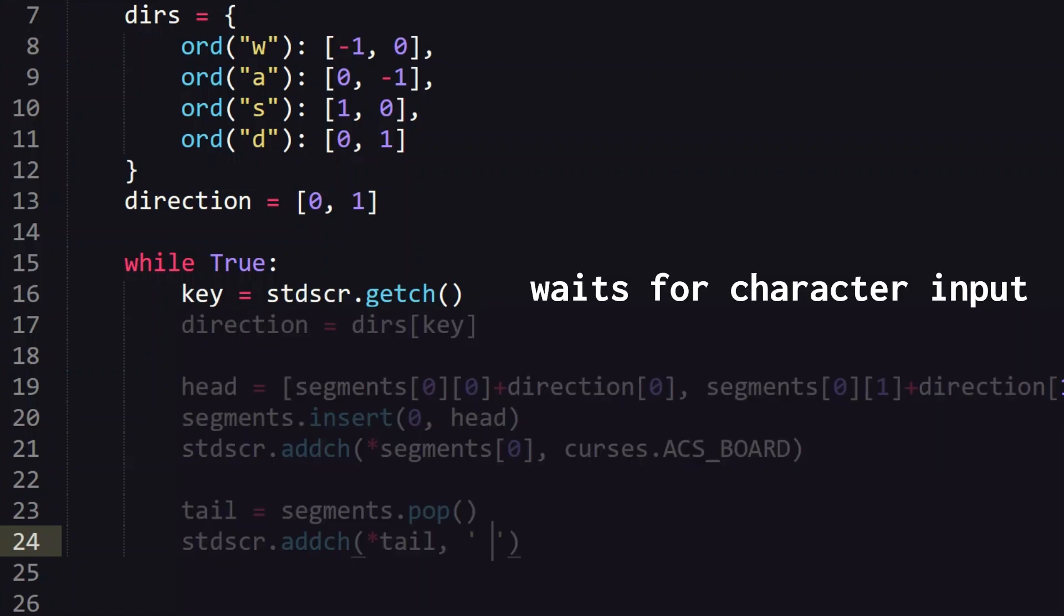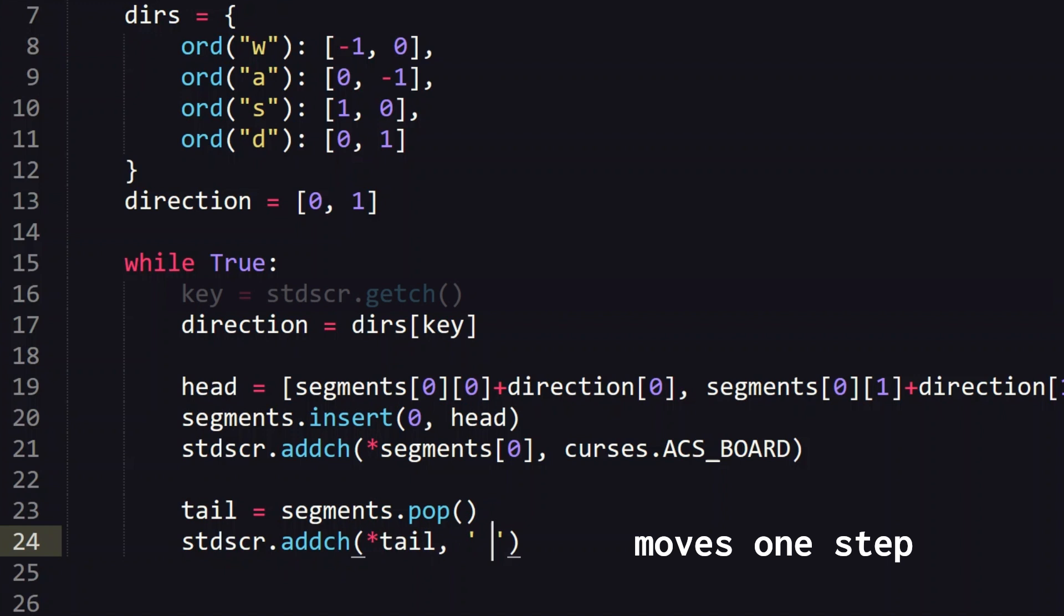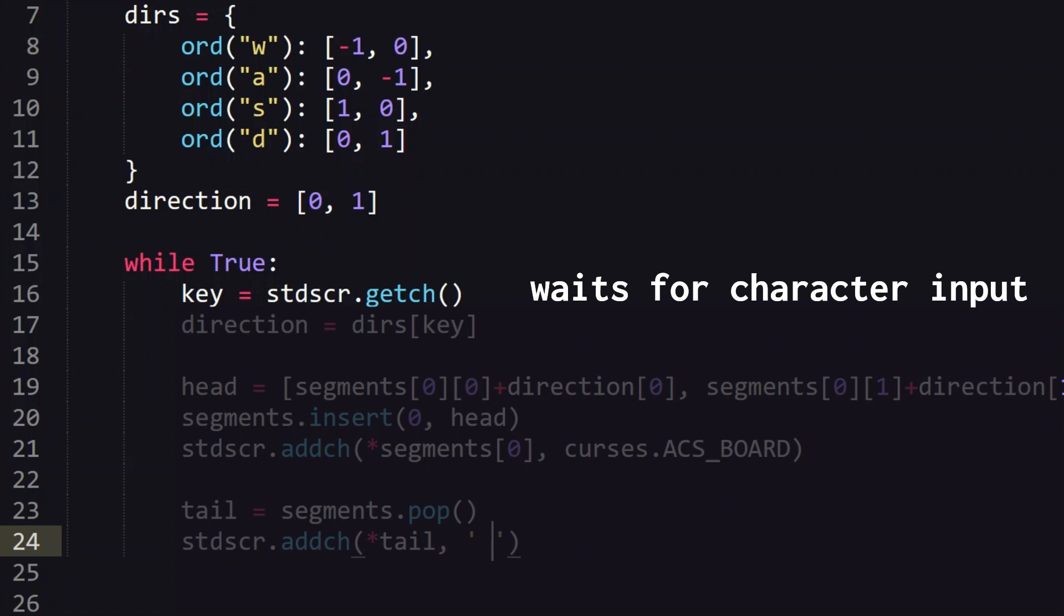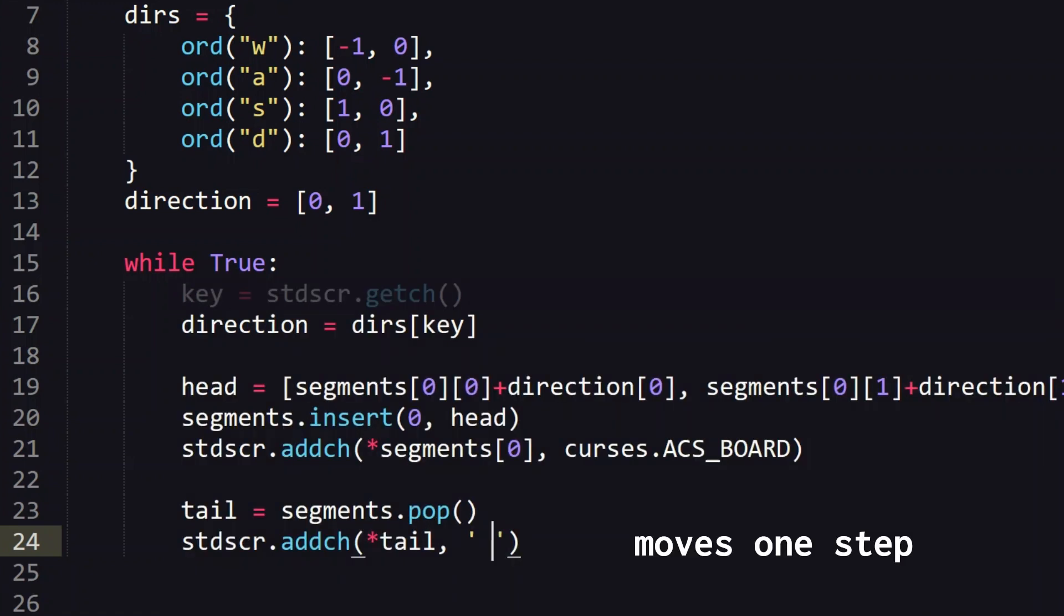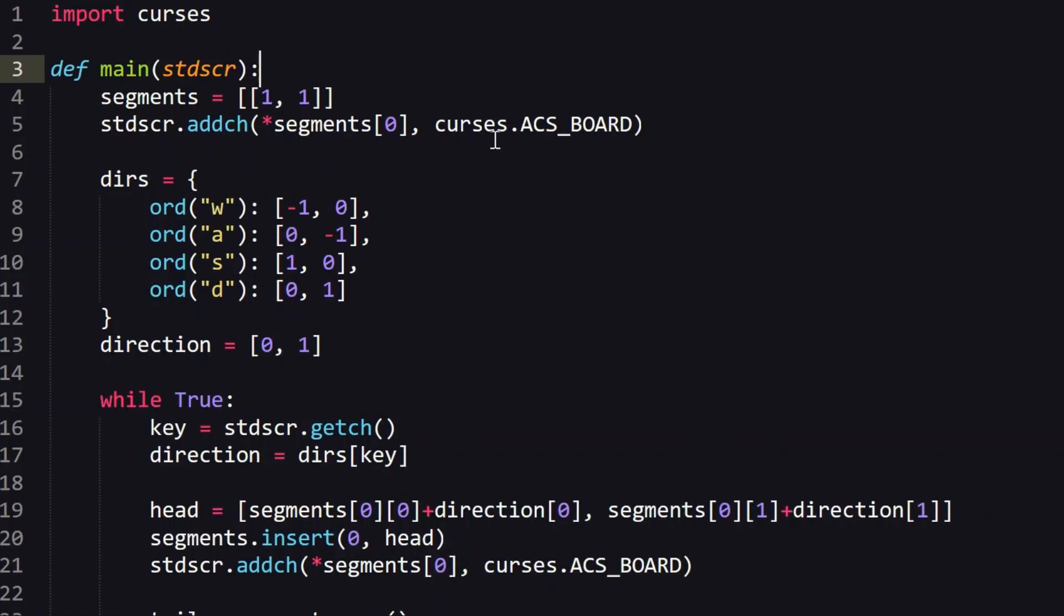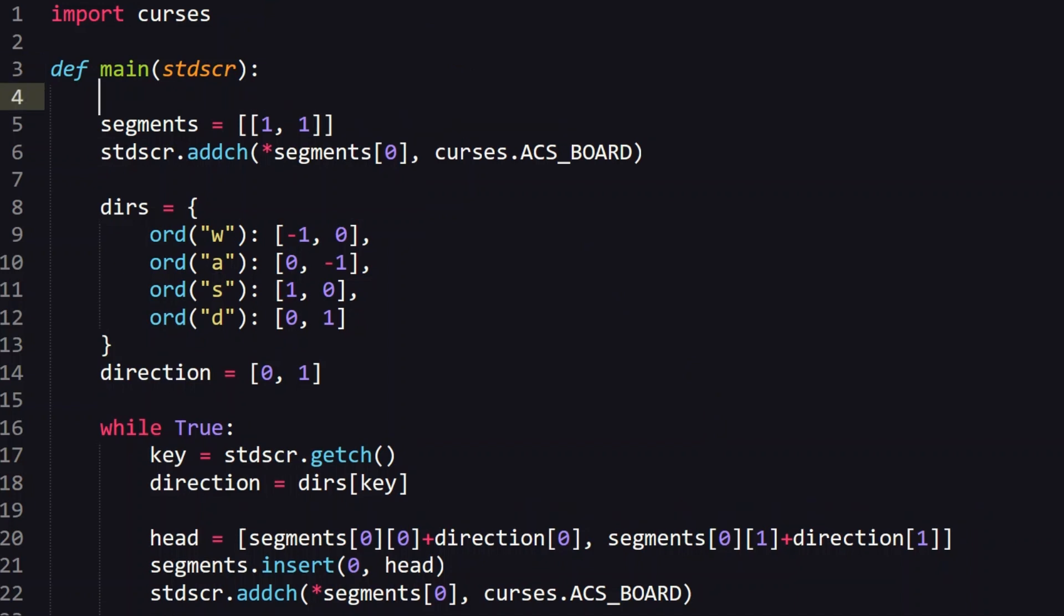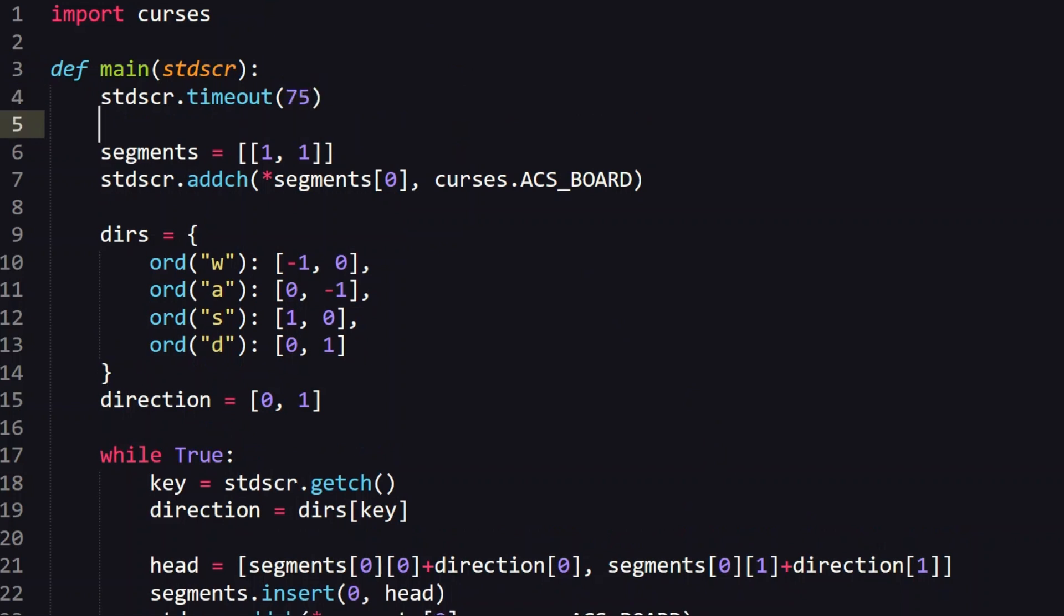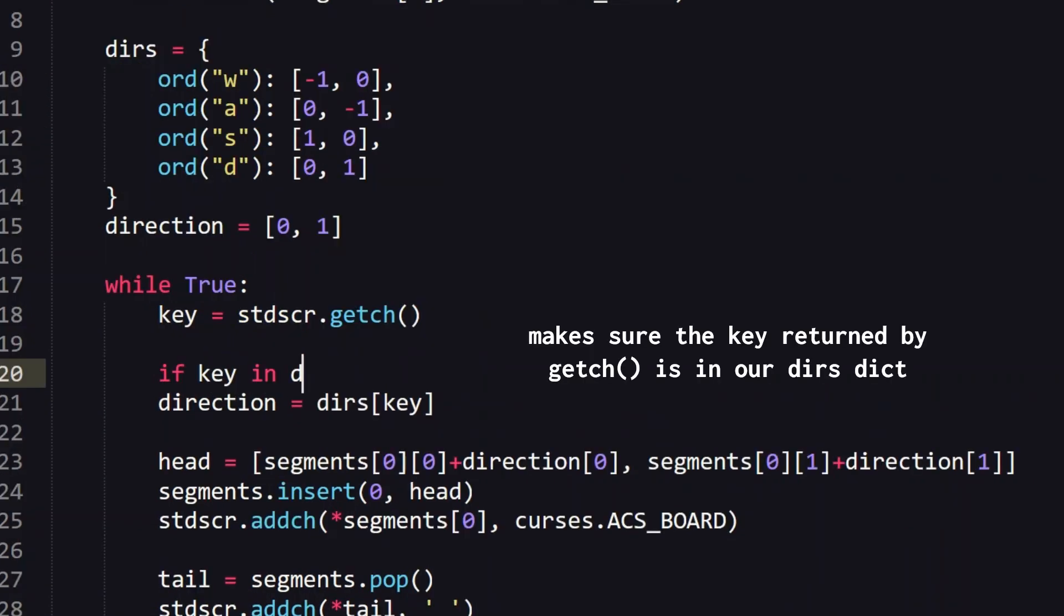Okay it moves in the direction we tell it to but we need to keep pressing a button it doesn't move on its own. This is because getch actually waits for a character input so none of this other code of adding a head and popping the tail will happen until we input a character and then it loops and waits for another character so it is only ever doing one step at a time. To fix this we can use timeout. Timeout 75 means we wait 75 milliseconds for the user input of a character before proceeding with the rest of the movement code. If the user does not enter a character in this time getch just returns negative 1 and moves on with its life. We also need to only change the direction if the user pressed a valid key as in getch did not return negative 1. Now the snake moves on its own and clicking w a s and d changes his direction.